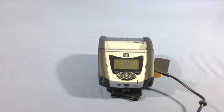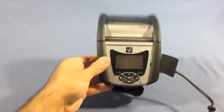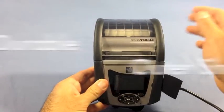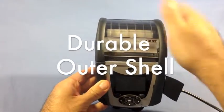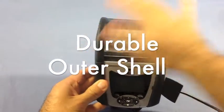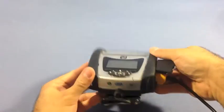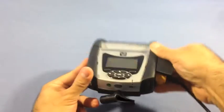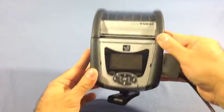First, let's take a look at the outside shell. The QLN 320 has a tough outer shell. This makes it perfect for a variety of printing applications.